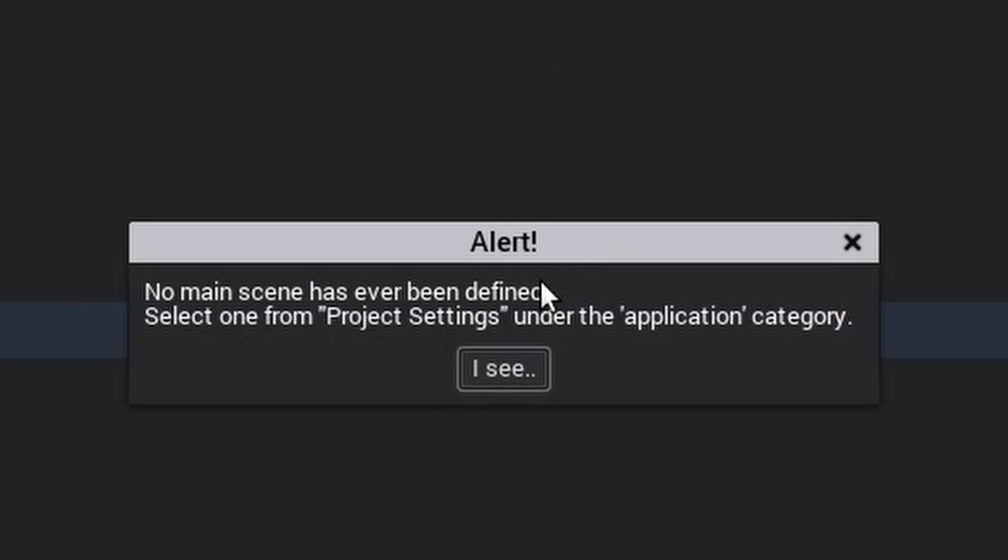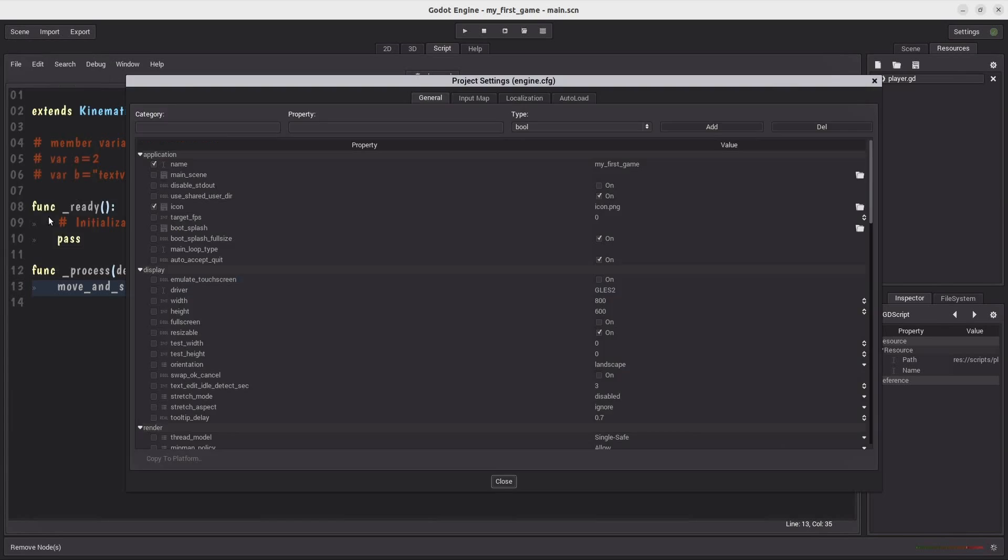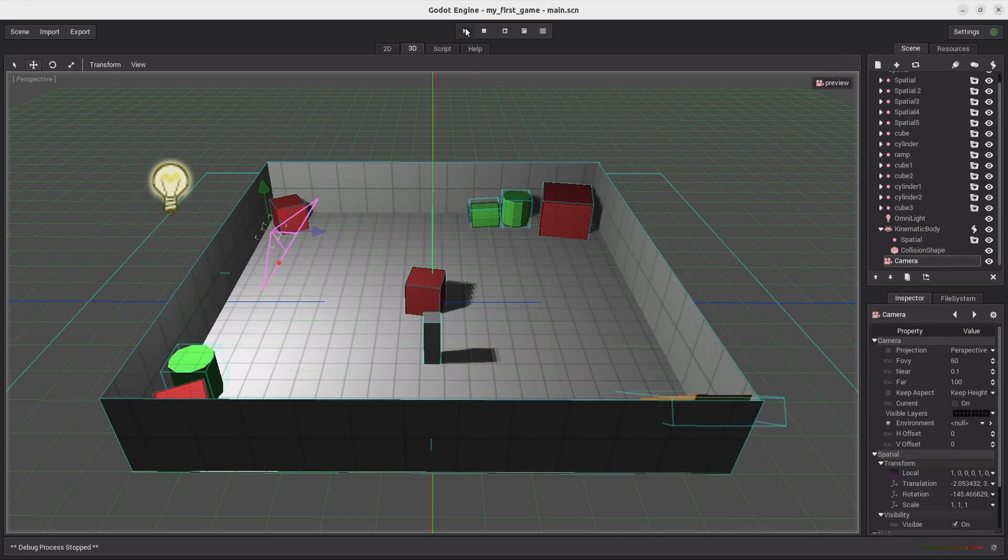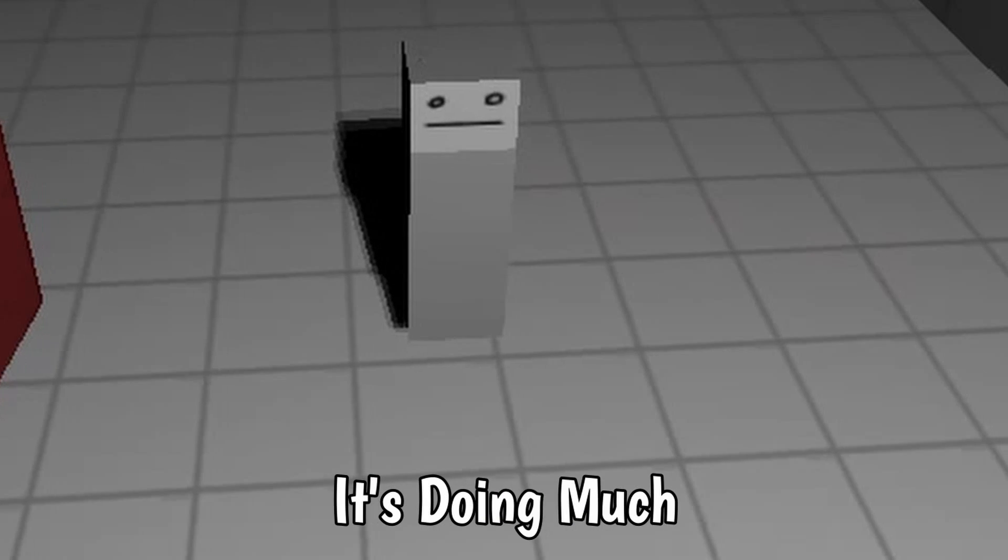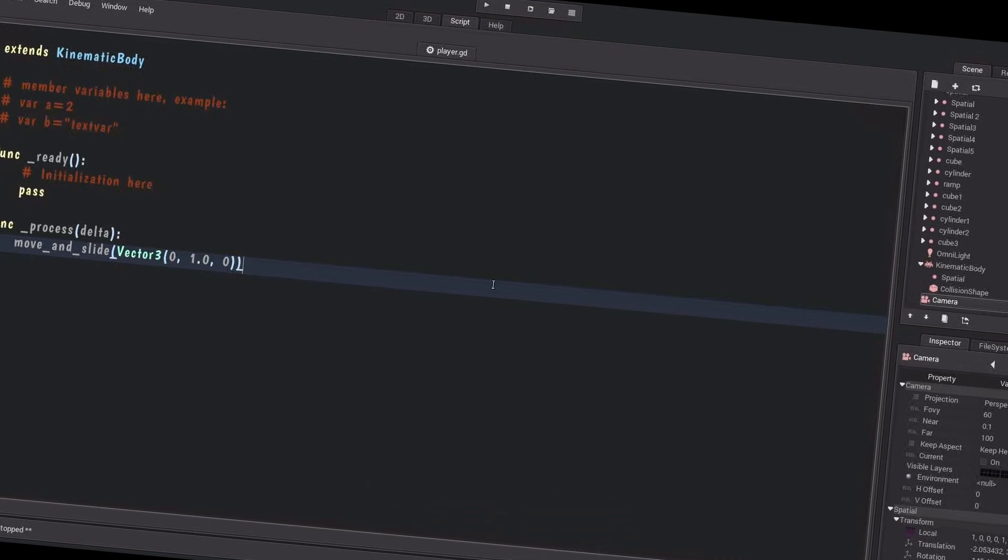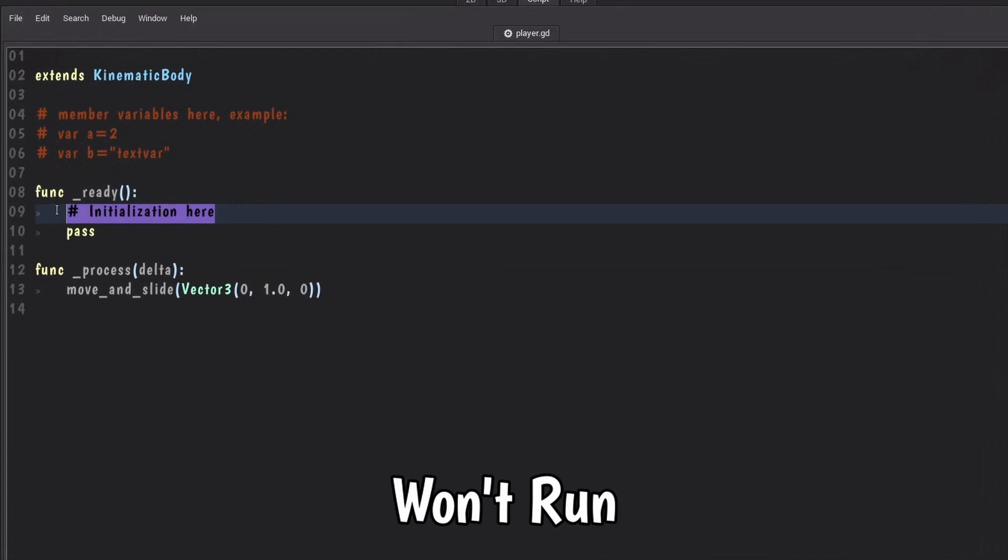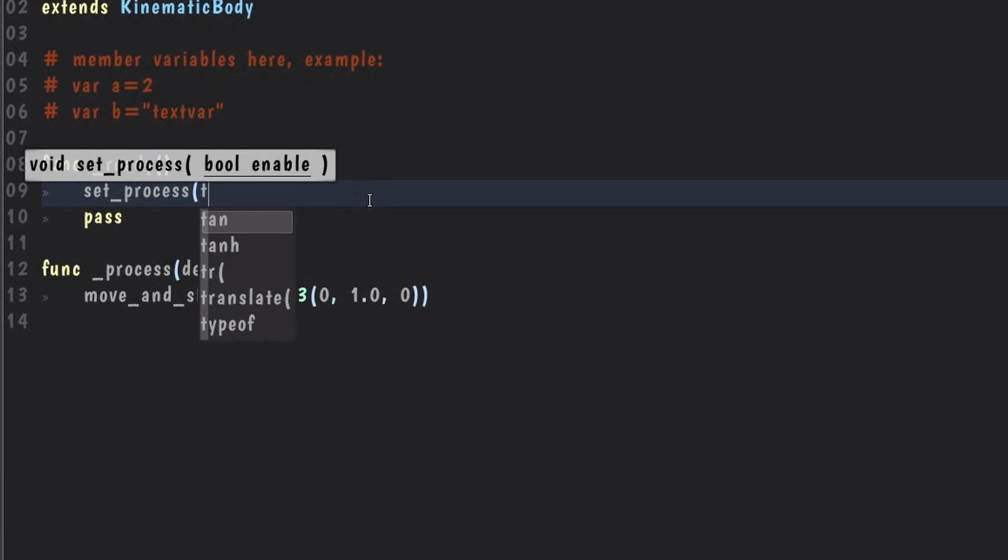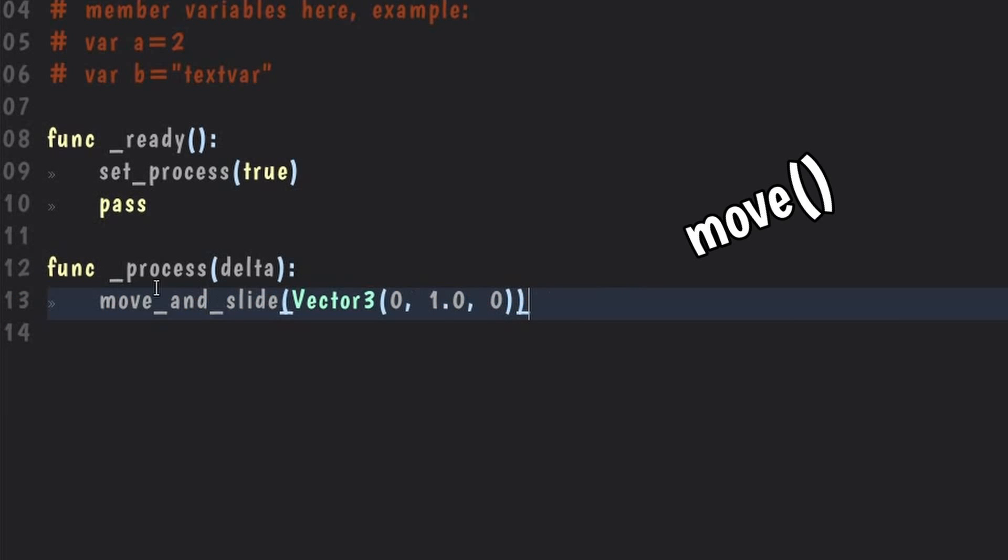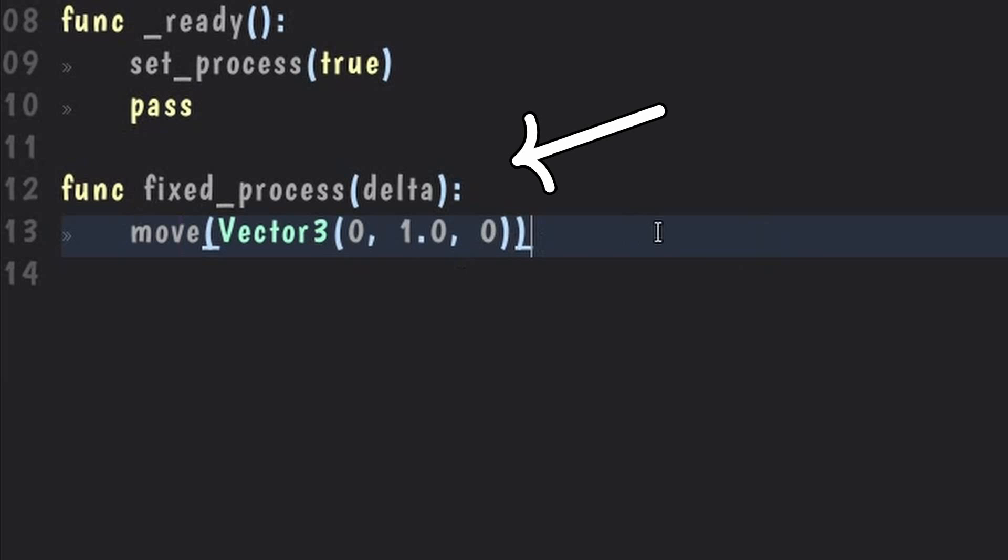No main scene's ever been defined. I see. So let's set our current scene as the main scene and try it again. Nope. That doesn't look like it's doing much. So after staring at the screen for 10 minutes straight, I realized that the process method won't run unless you set it in the ready method. And there's no such thing as move and slide here. You basically gotta call move. And just make sure you call it in the fixed process. Otherwise, it won't work.